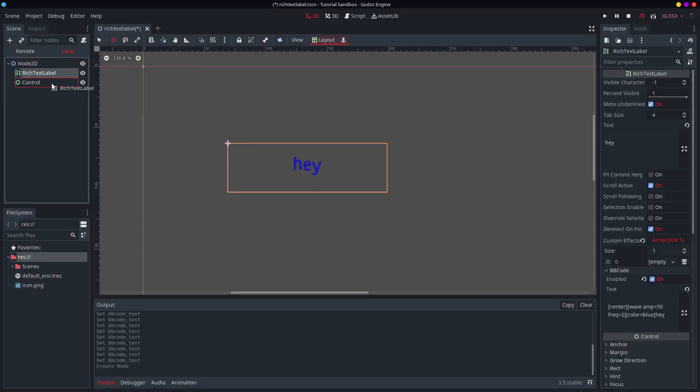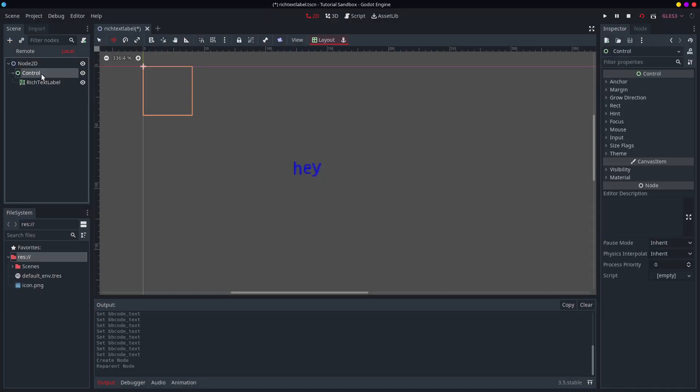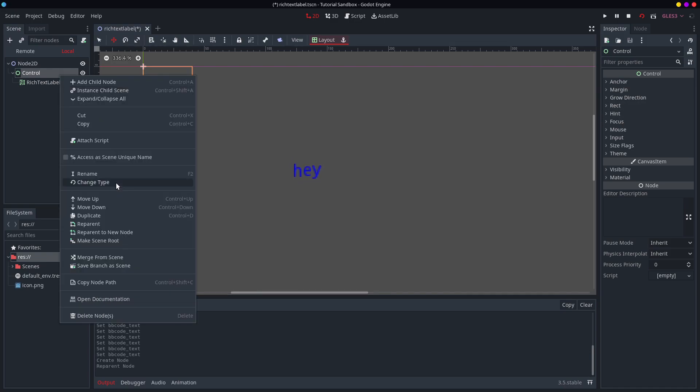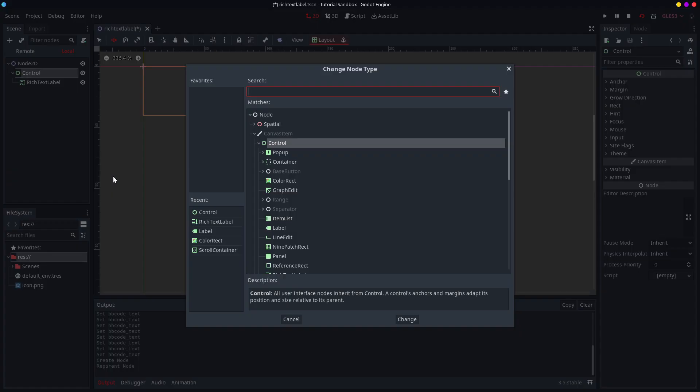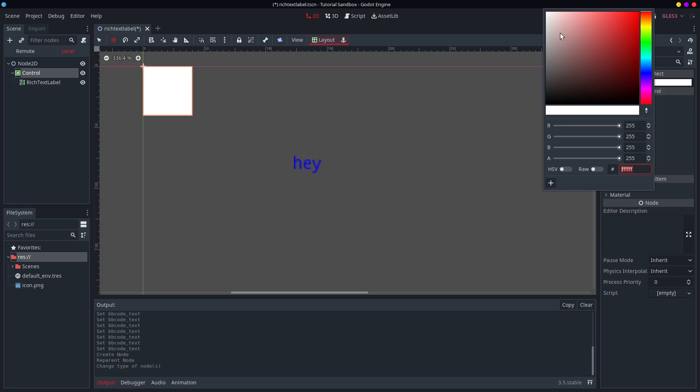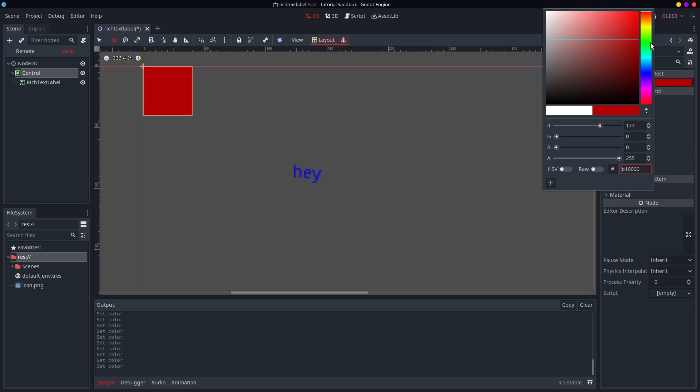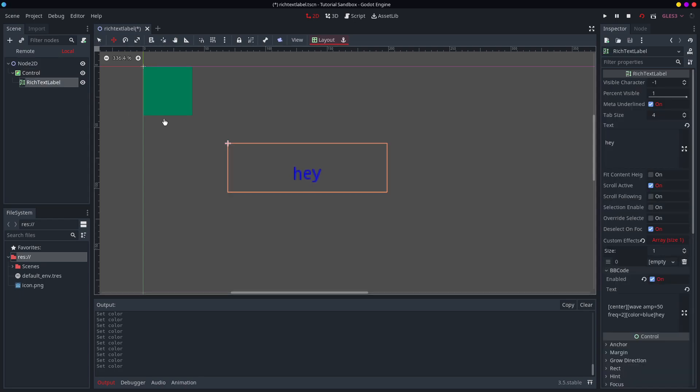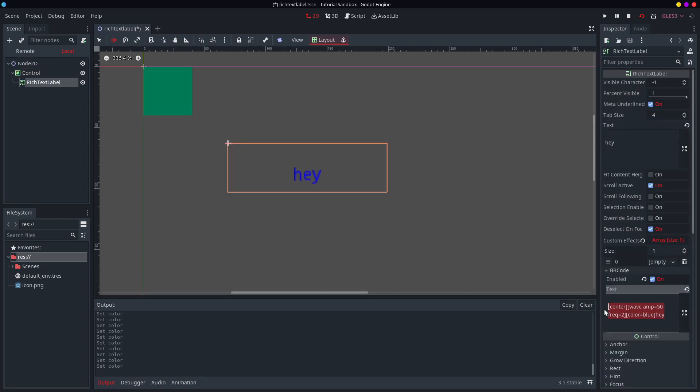I am going to create this control node. Okay, and this control node is just here. In fact, I'm not going to make it a control node. I'm going to make it a color rect. So that you can see exactly what this guy is. He's going to be a nice green color. Now, what I'm going to do. I'm going to put this stuff in here.